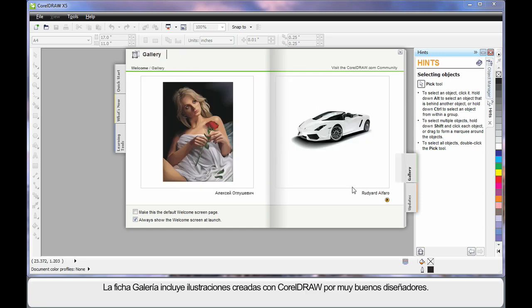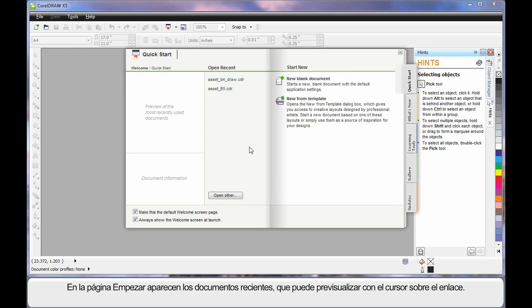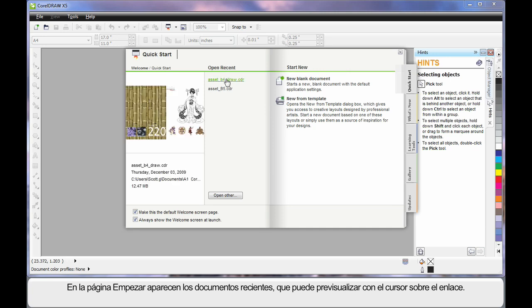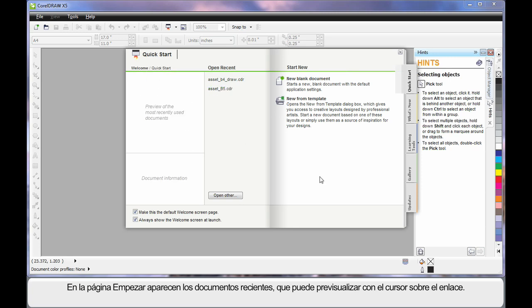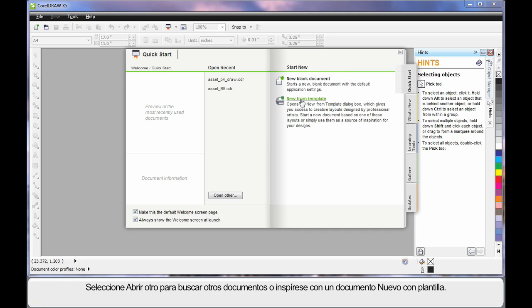Under the Gallery tab you can see artwork designed by some incredible designers using CorelDRAW. On the first tab, you'll notice that your recently saved or opened documents will begin to list, and as you hover you can see a preview. You can also open an alternate document, or if you need some creative ideas, start here with New From Template.